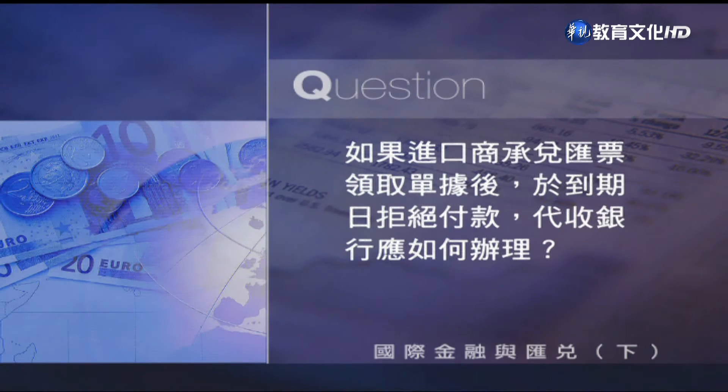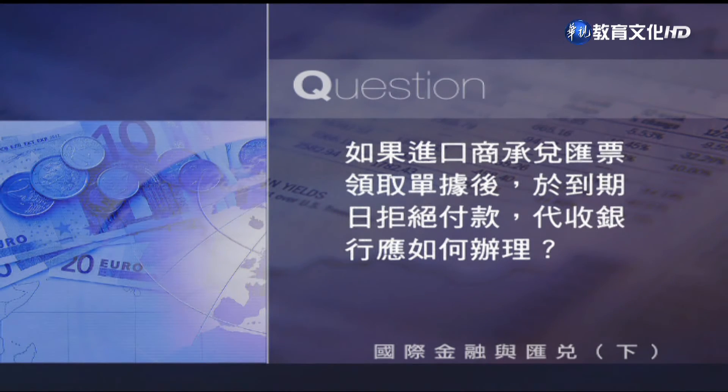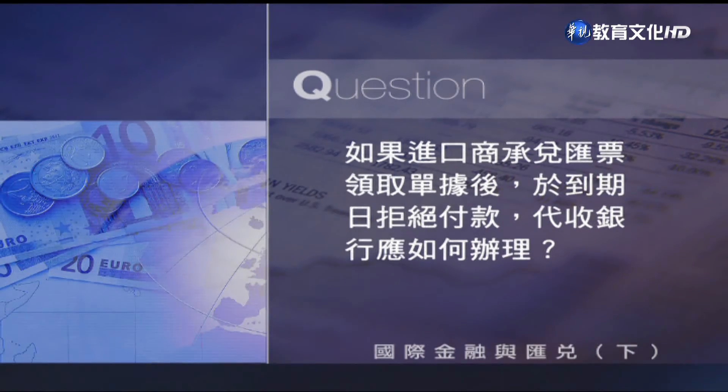接下來是Q&A時間。問題：如果進口商承兌匯票領取單據後，於到期日拒絕付款，代收銀行應如何辦理呢？就託收來講，銀行本來也不保證一定收得到錢，所以在匯票到期時或提示即期匯票時，進口商拒絕付款是有可能發生的。